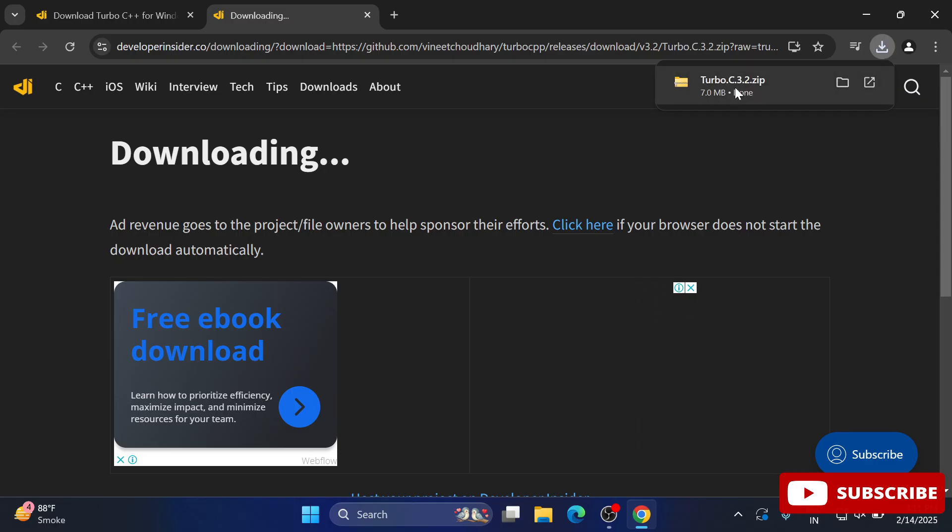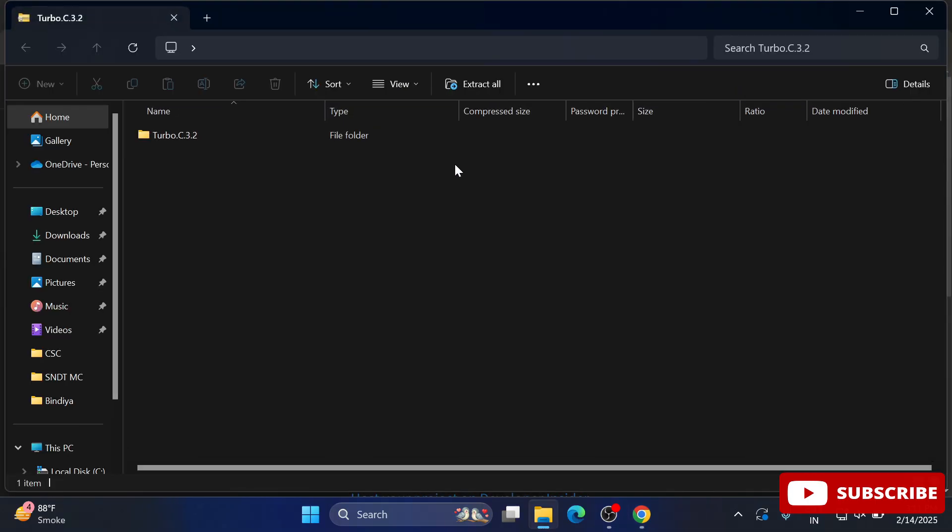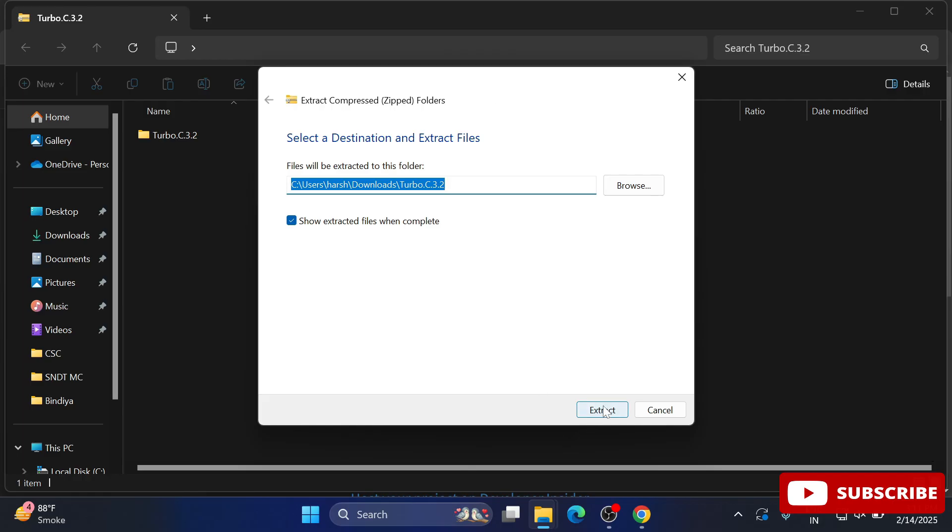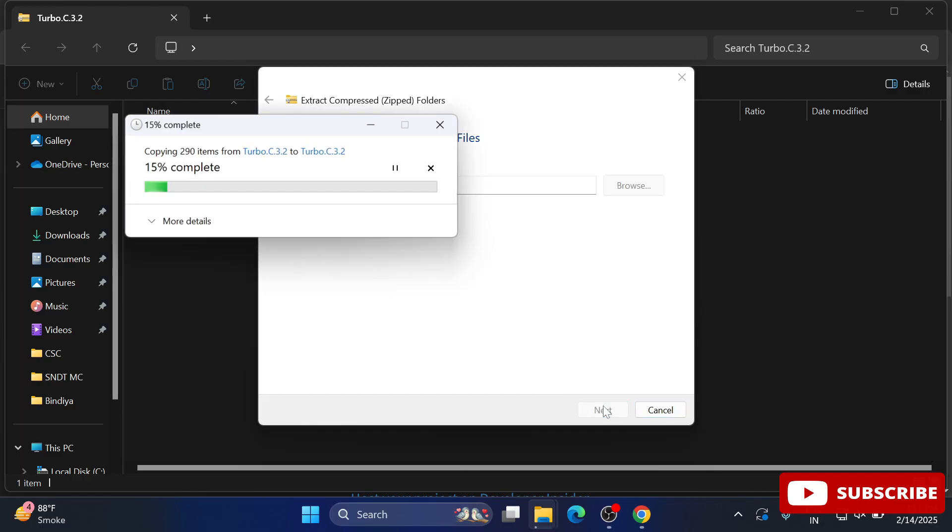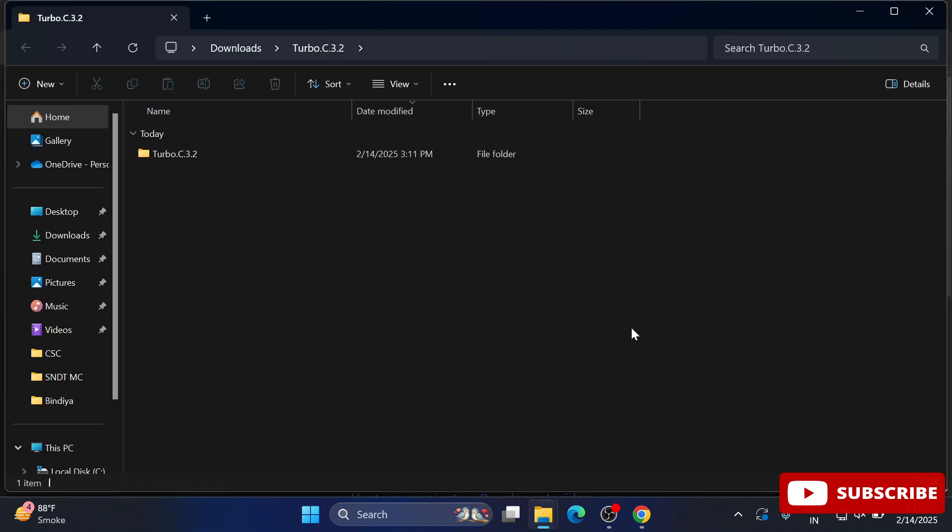I'm extracting this zip file. Whatever extractor you have - WinZip or RAR - you can use it. My extraction is done. Now let me go to this folder.